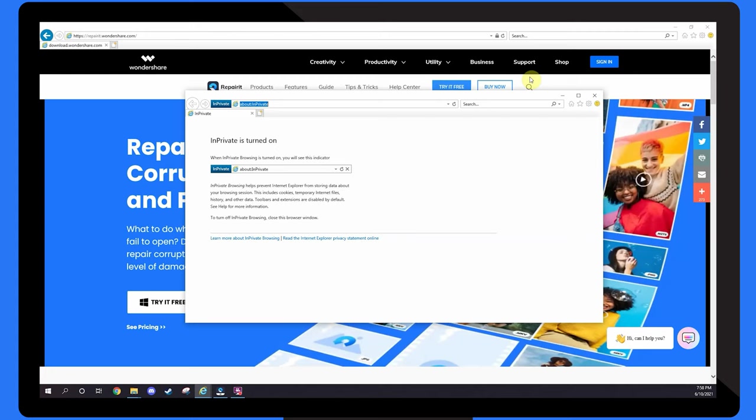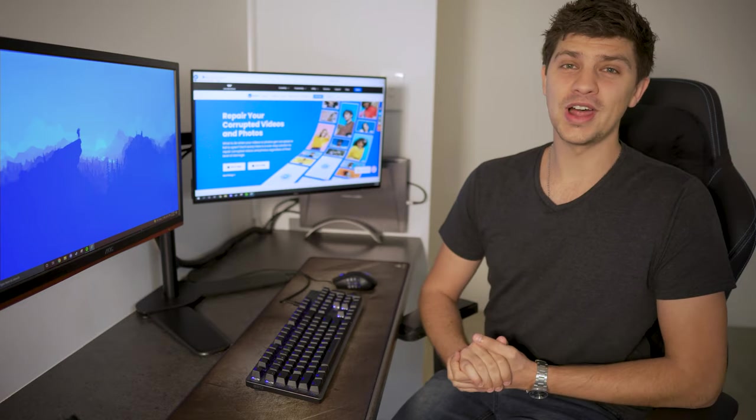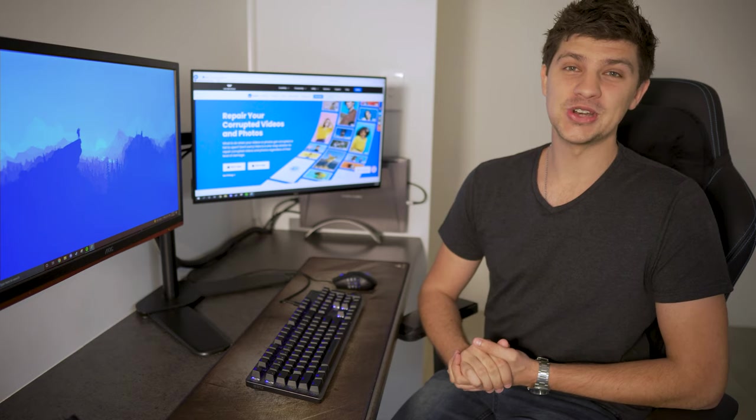If videos now play in this In Private window, you'll need to go back and disable any Internet Explorer plugins that you have enabled, to fix the issue. If videos still won't play, it might be time to update or switch your browser.